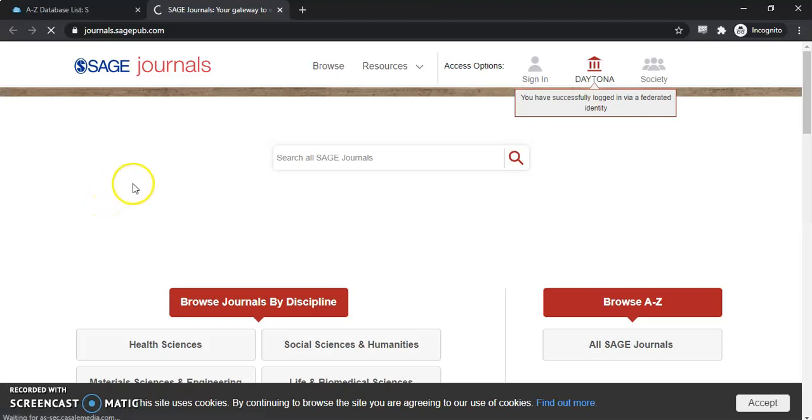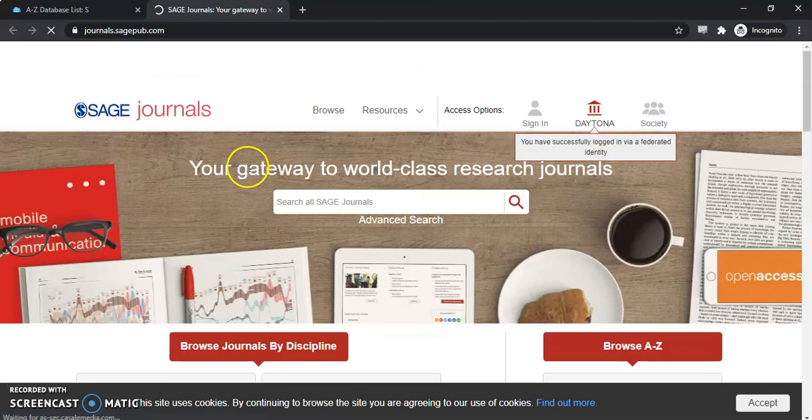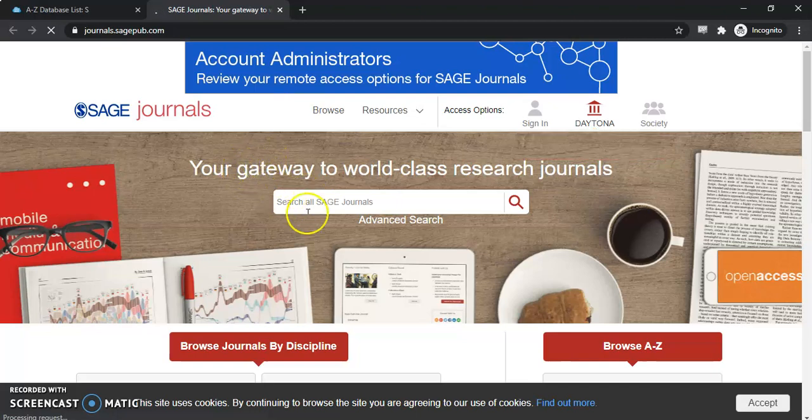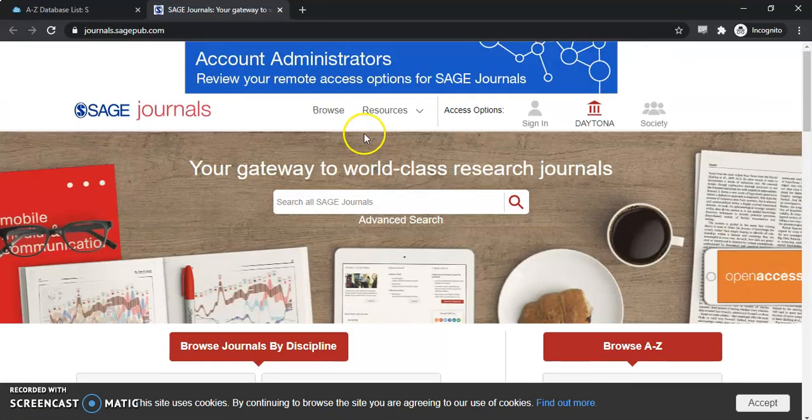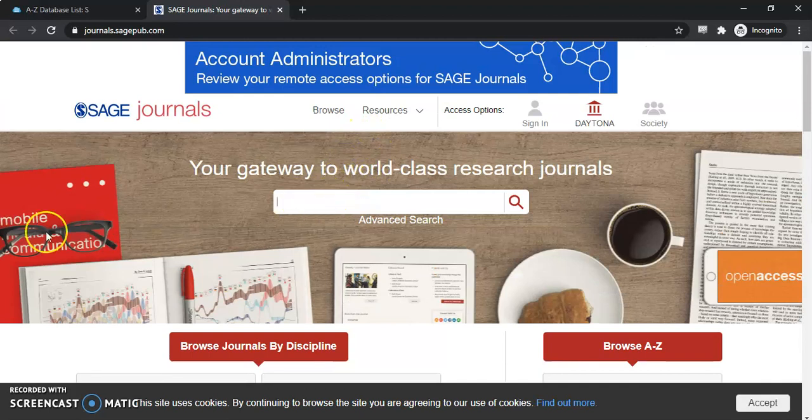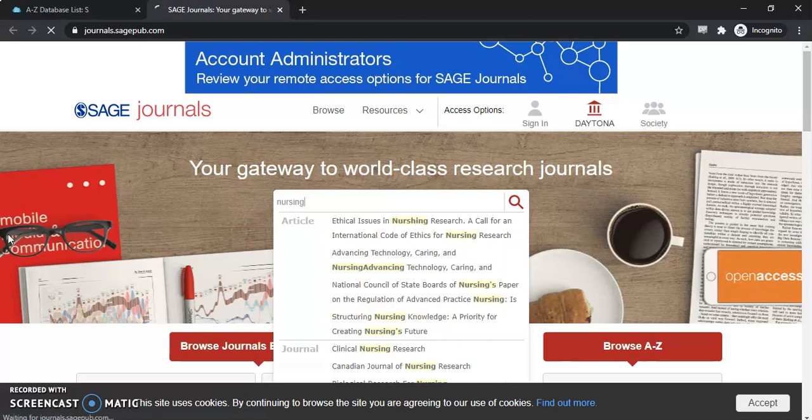Once we get in here, you have a number of different ways to search. One is to use the main search bar at the top, or you can browse as well. When you use the search box, as you start to type, it'll pop up with some suggestions, so keep that in mind if you're having a hard time locating your topic.